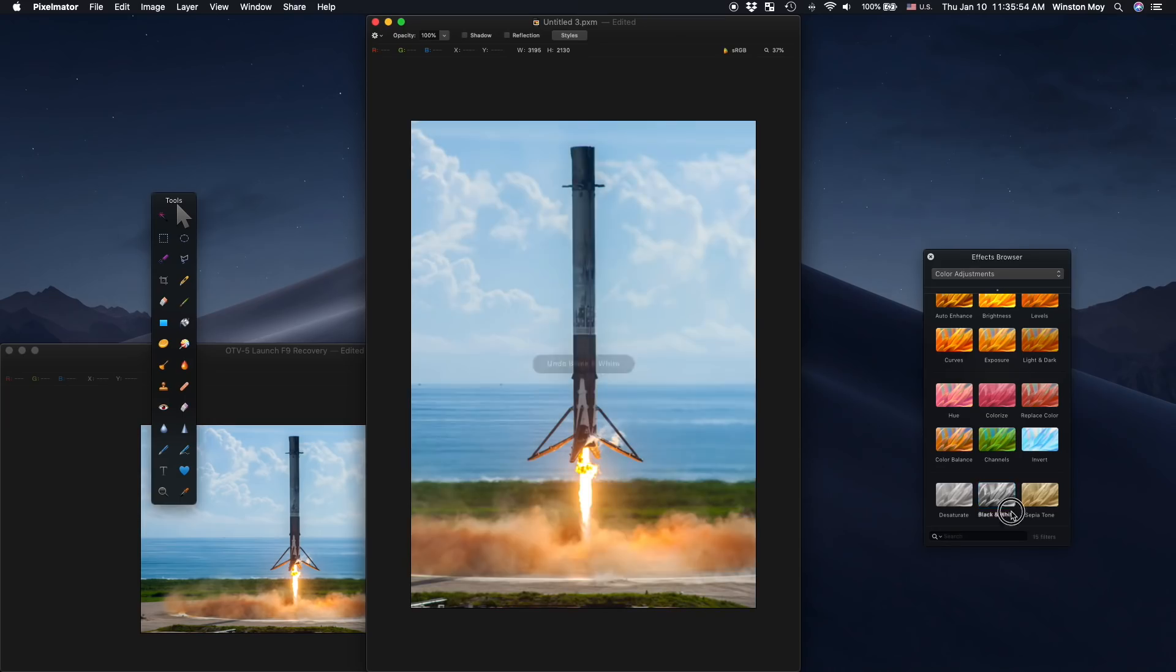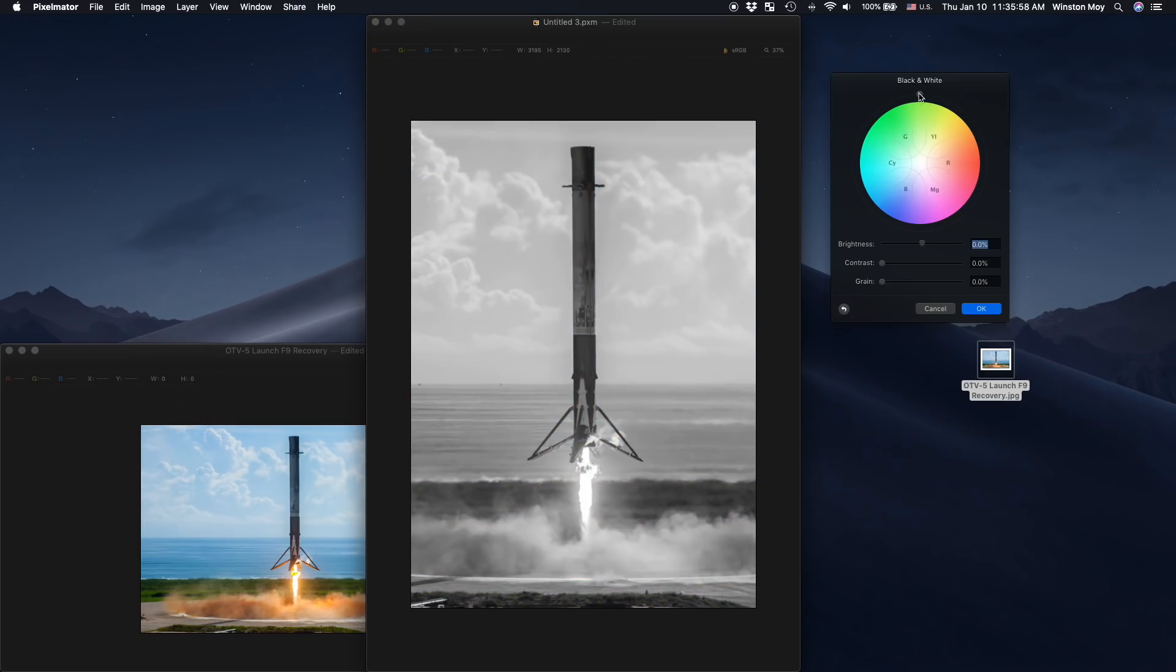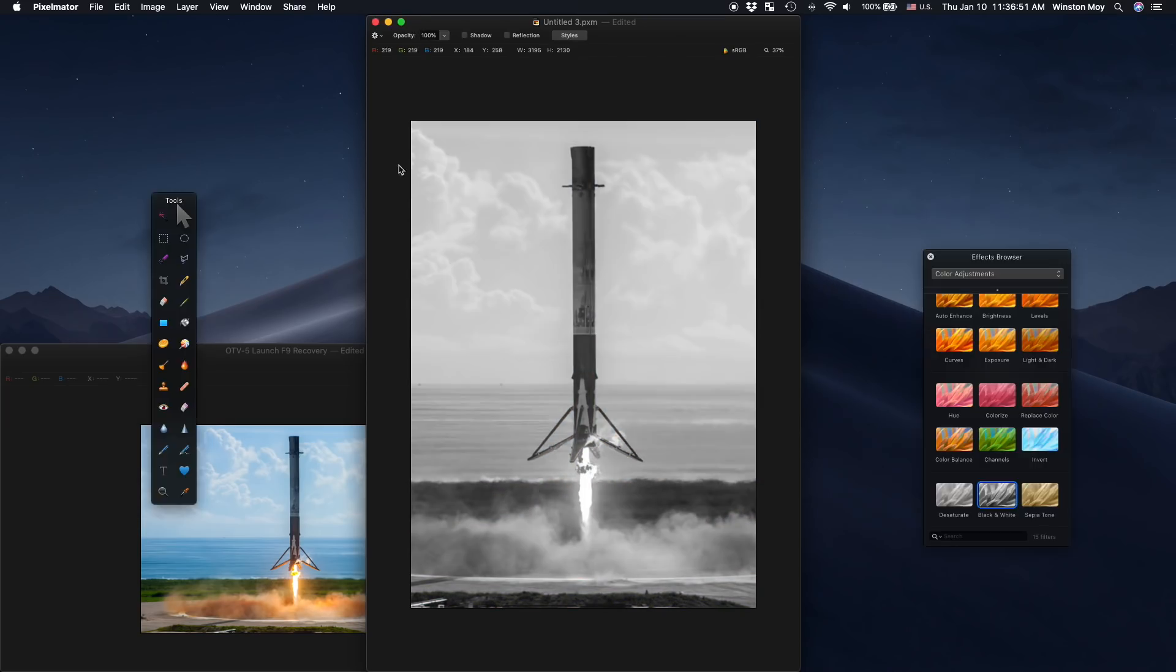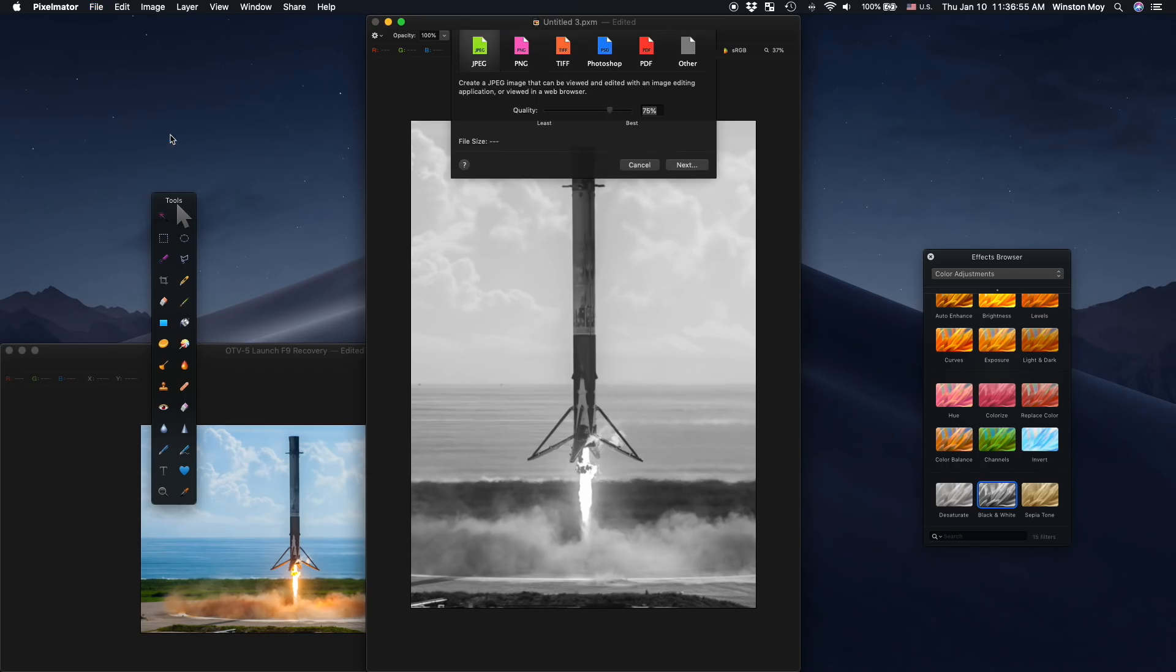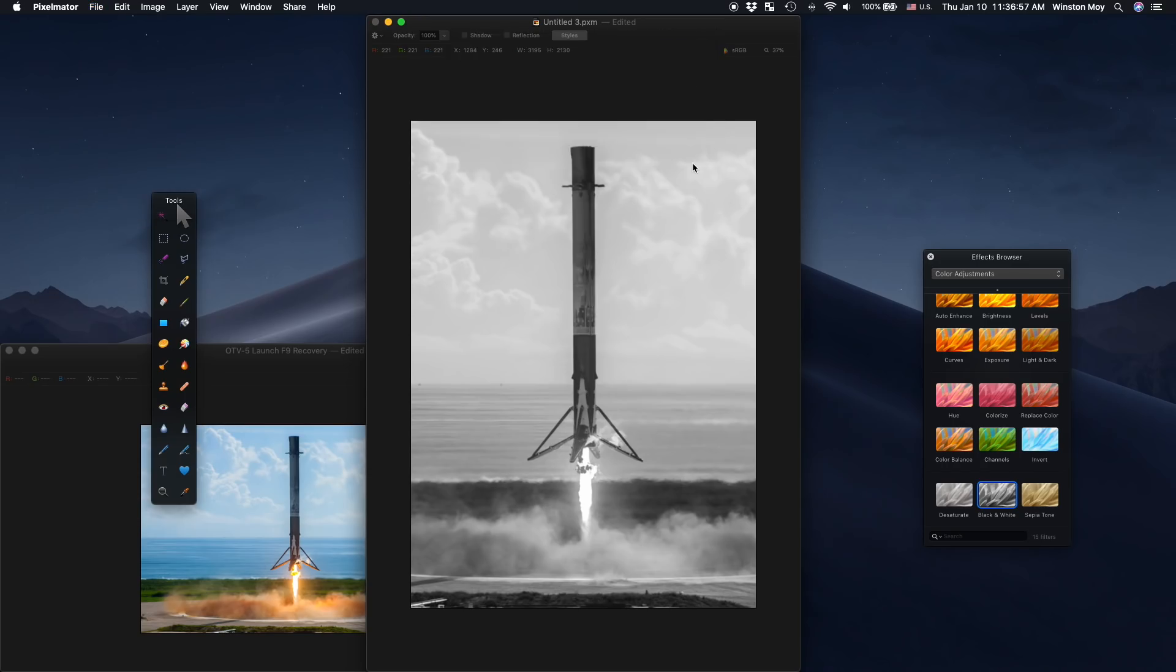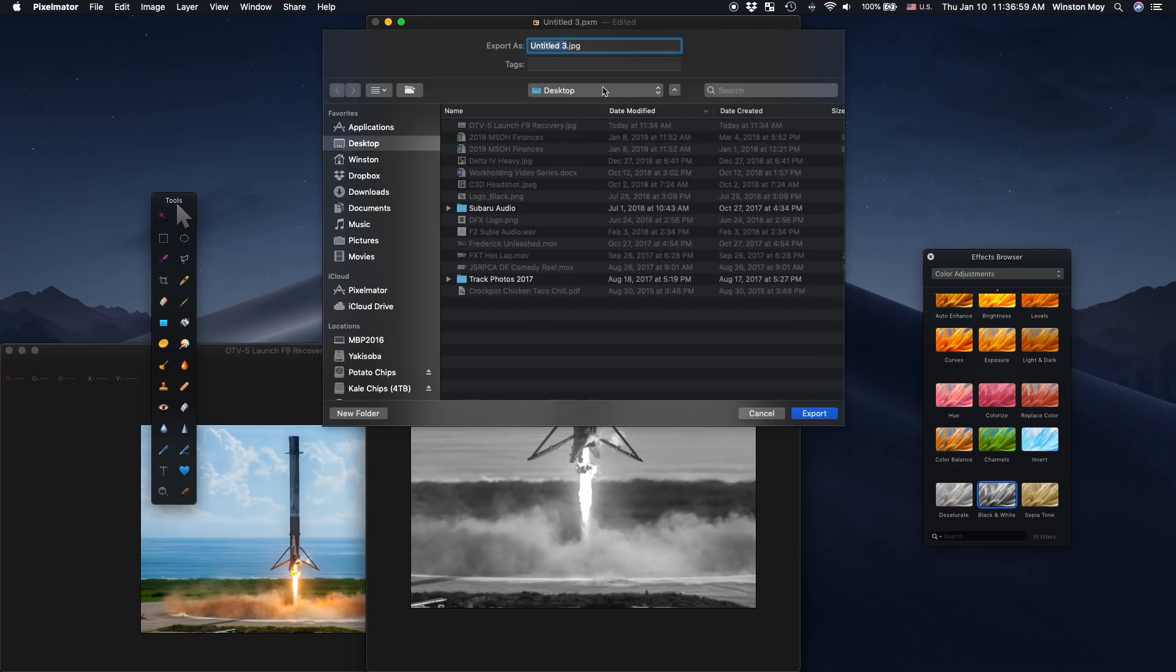To make the rocket stand out, for example, you might want to weaken the blue channel's contribution to the flattened image. This darkens the sky so that the rocket has a little more visual pop. Little tweaks like this will really improve your end result.